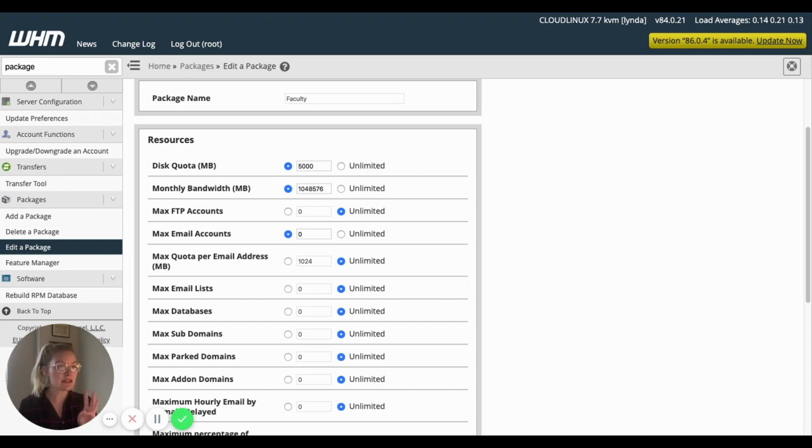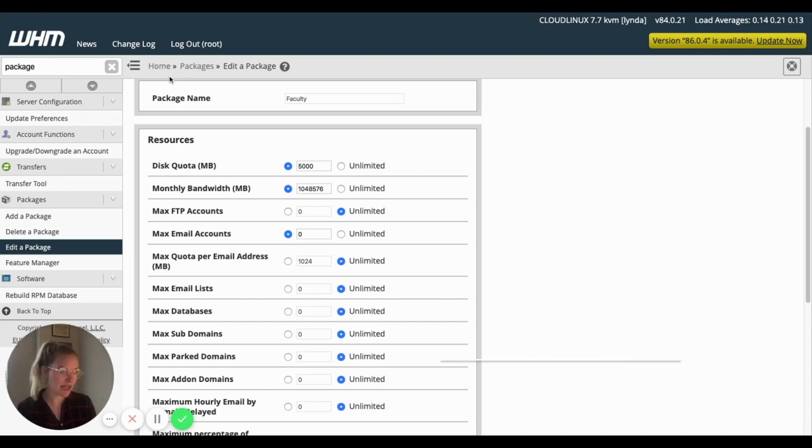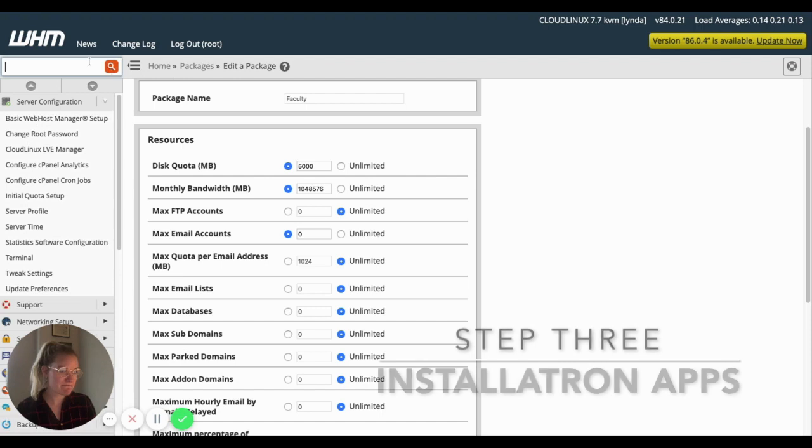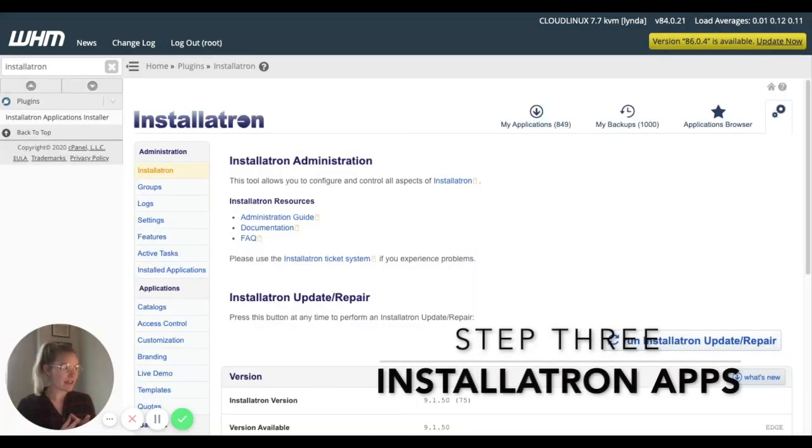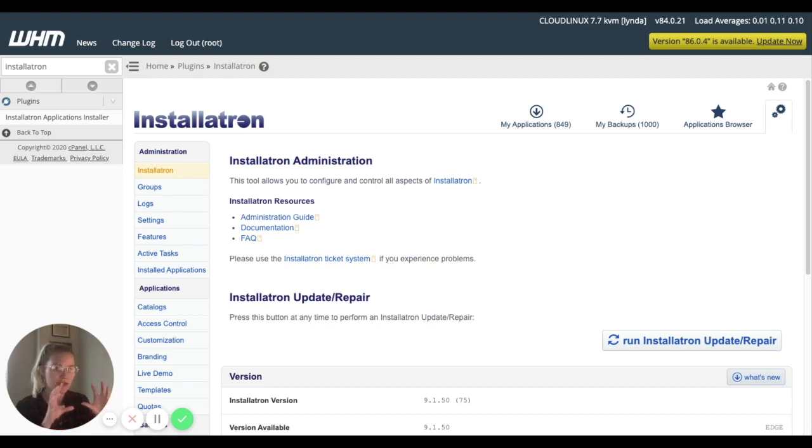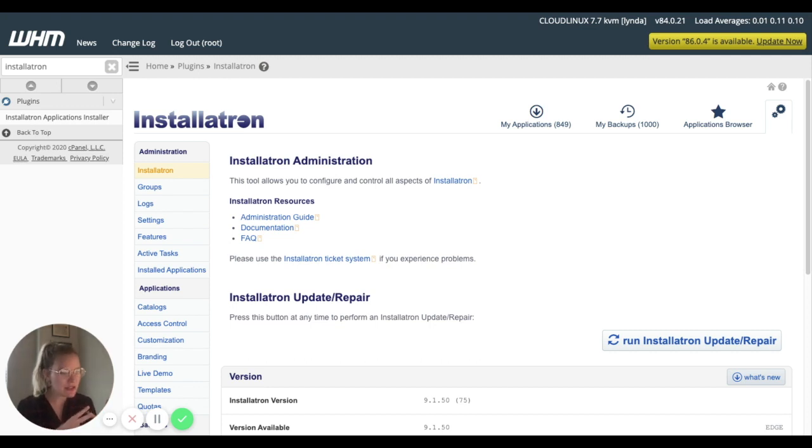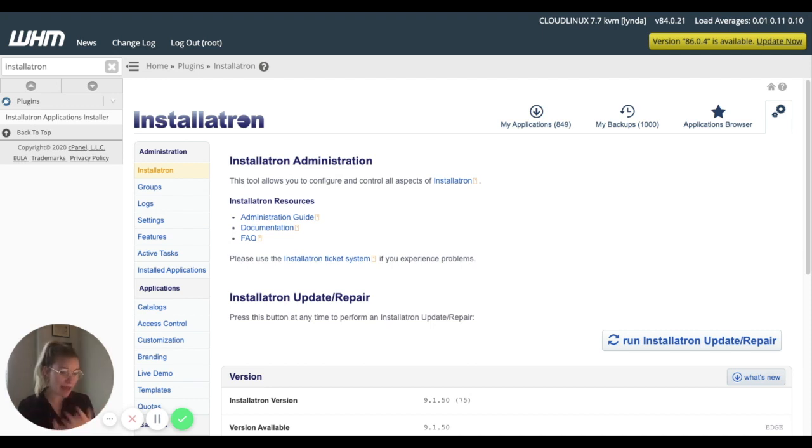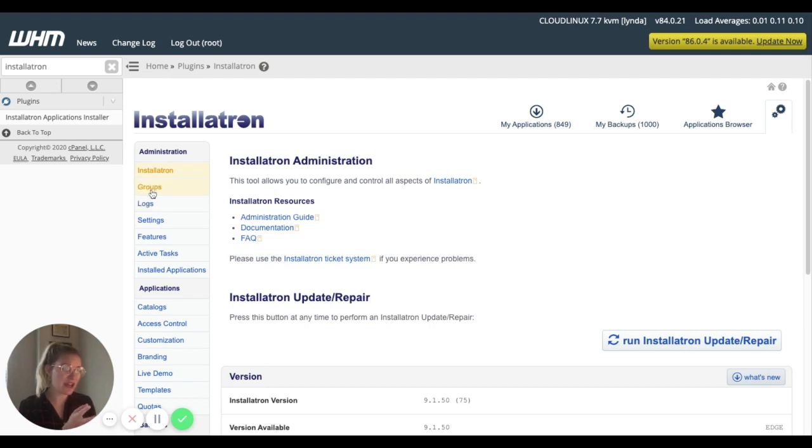Next step is going to be the Installatron applications. So because Installatron is a third party that's kind of working inside of cPanel, inside of WHM, the terminology is going to look a little differently. So instead of being called a cPanel package, it's going to be a group in Installatron.